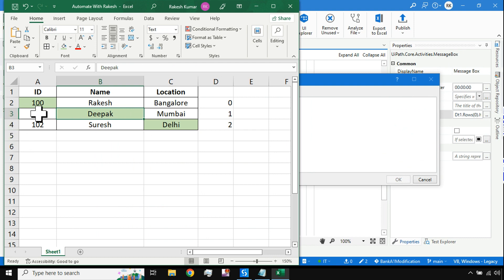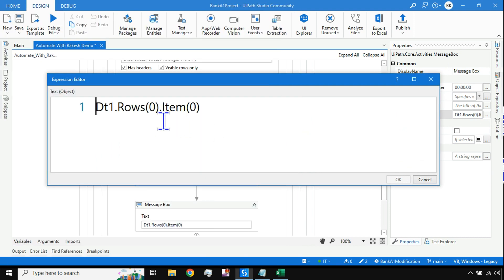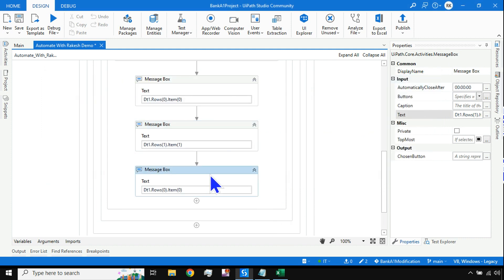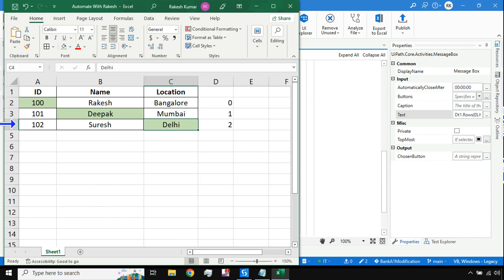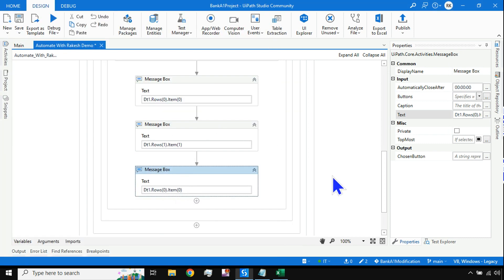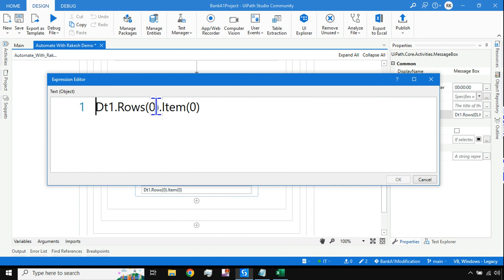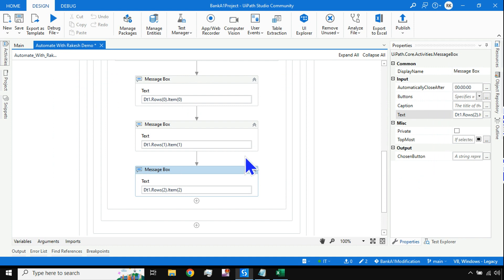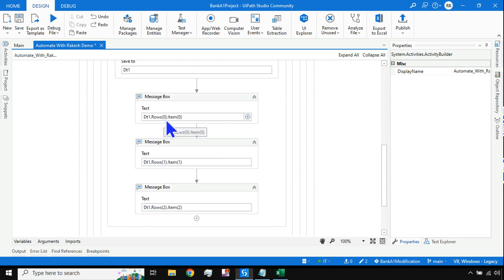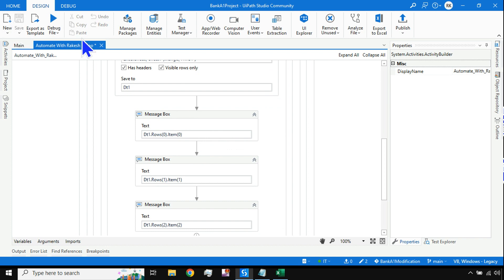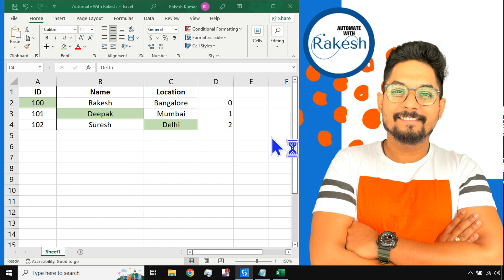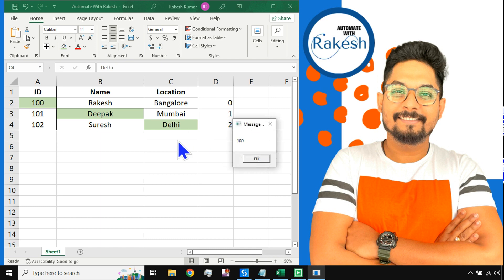Copy and paste that, then change the values for the second item. For the value Deepak, the row index is one and the column index is also one - so I will say row index one and column index one. For the third data, Delhi, the row index is two and the column index is also two. Open the text editor and set it to two. Using this method you can fetch any cell value from wherever the cell is.